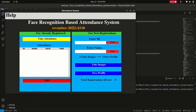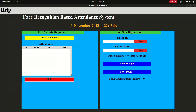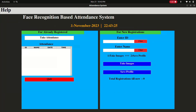So I'll just run this application. You can see this is the face recognition based attendance system. It is showing the current date and time. There is a help menu where you can change your password, contact us, or exit. For already registered users, you just take your attendance and it will show your ID, name, date, and time.